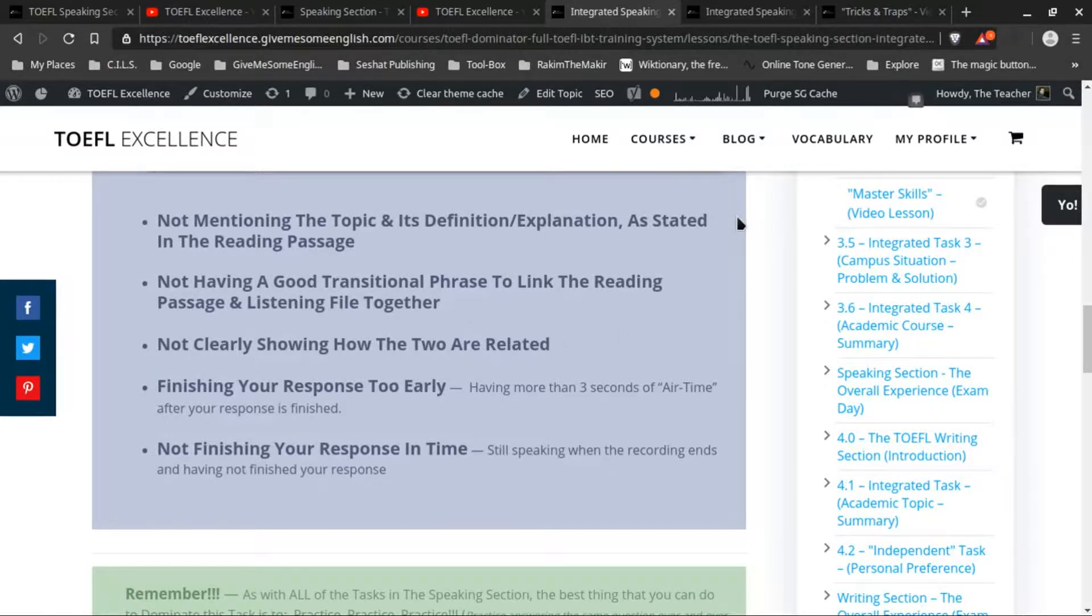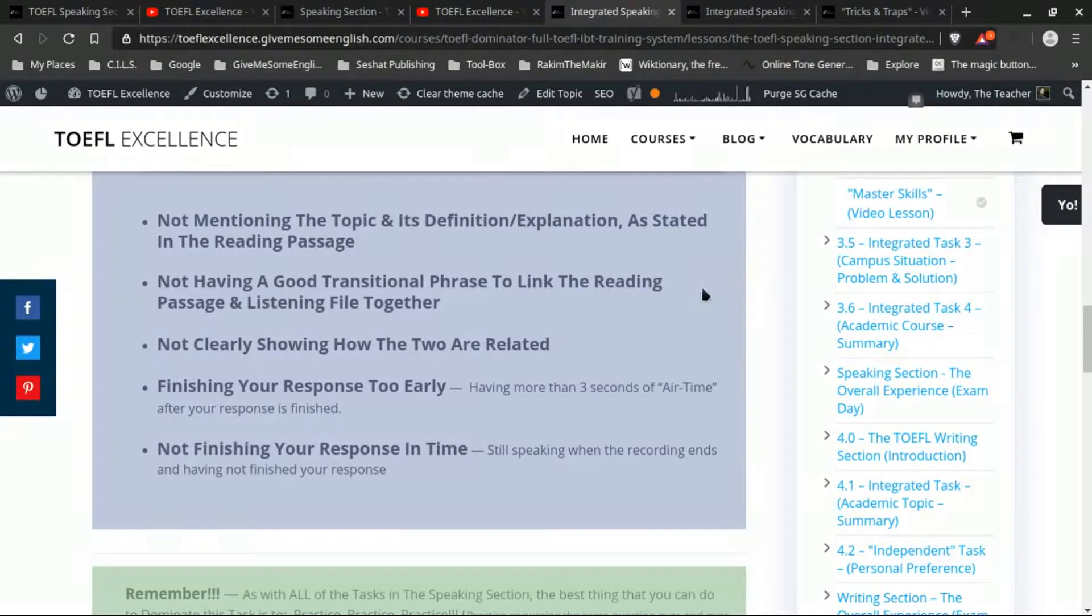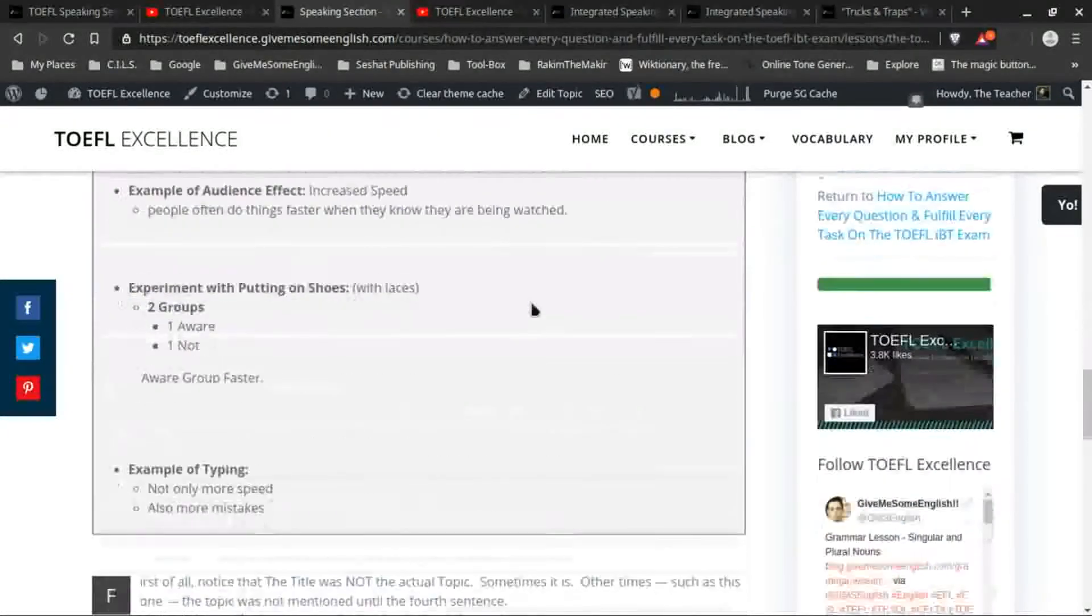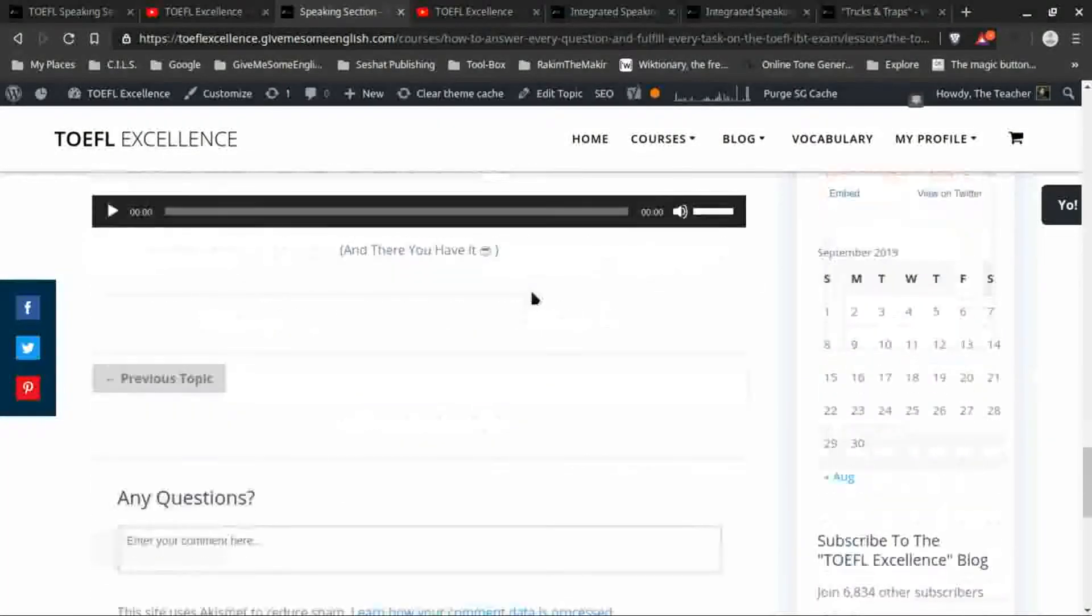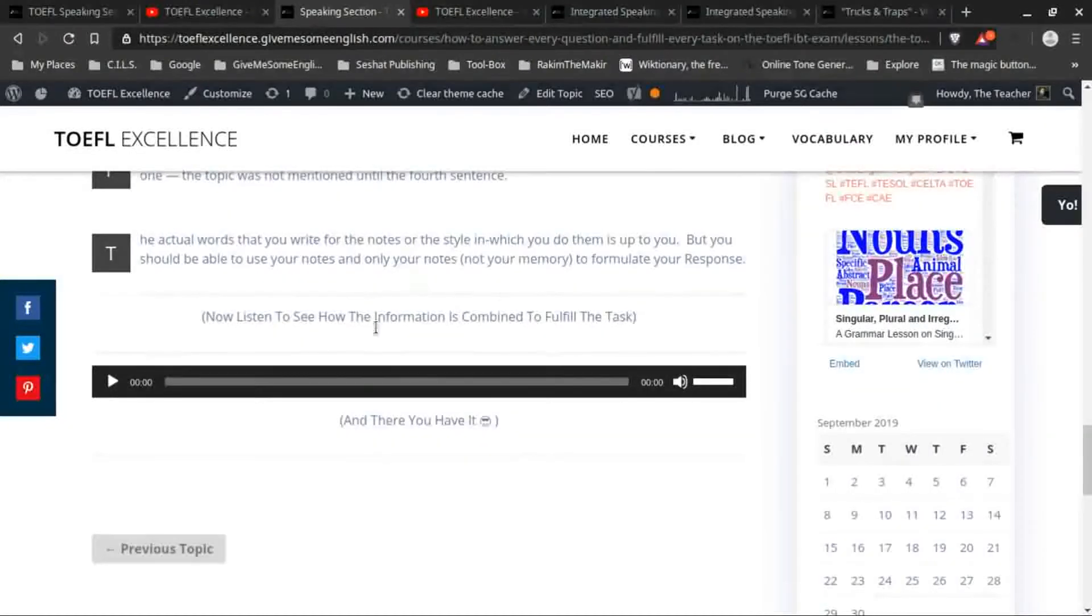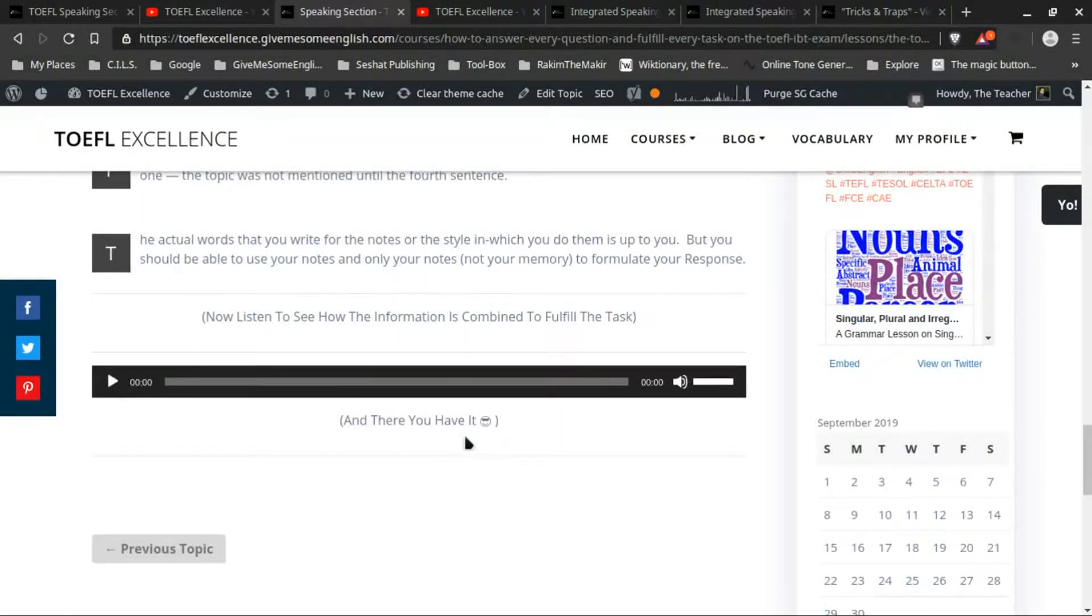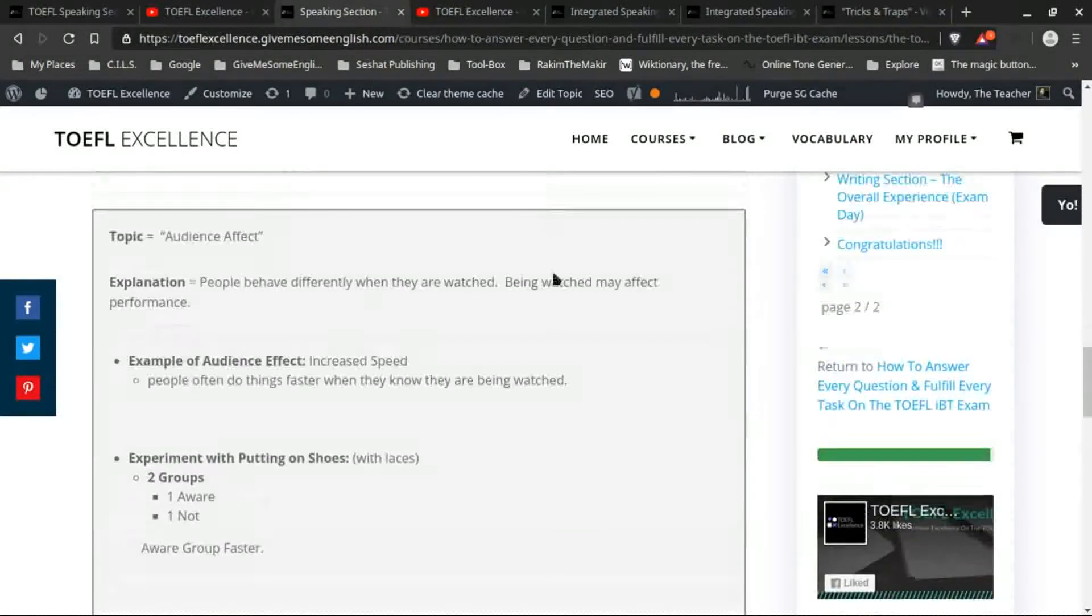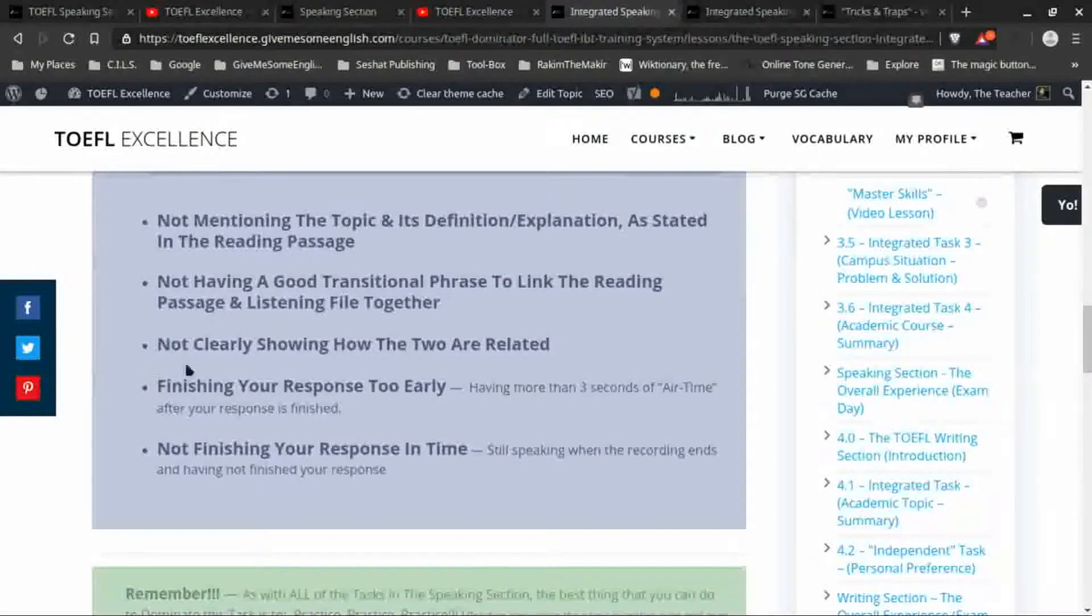what information comes from the reading section and what comes from the listening file. And that's actually very easy, as you can actually hear in the example audio file. This one gives an example of a good response to this particular task type. So then the next one would be not clearly showing how the two are related.